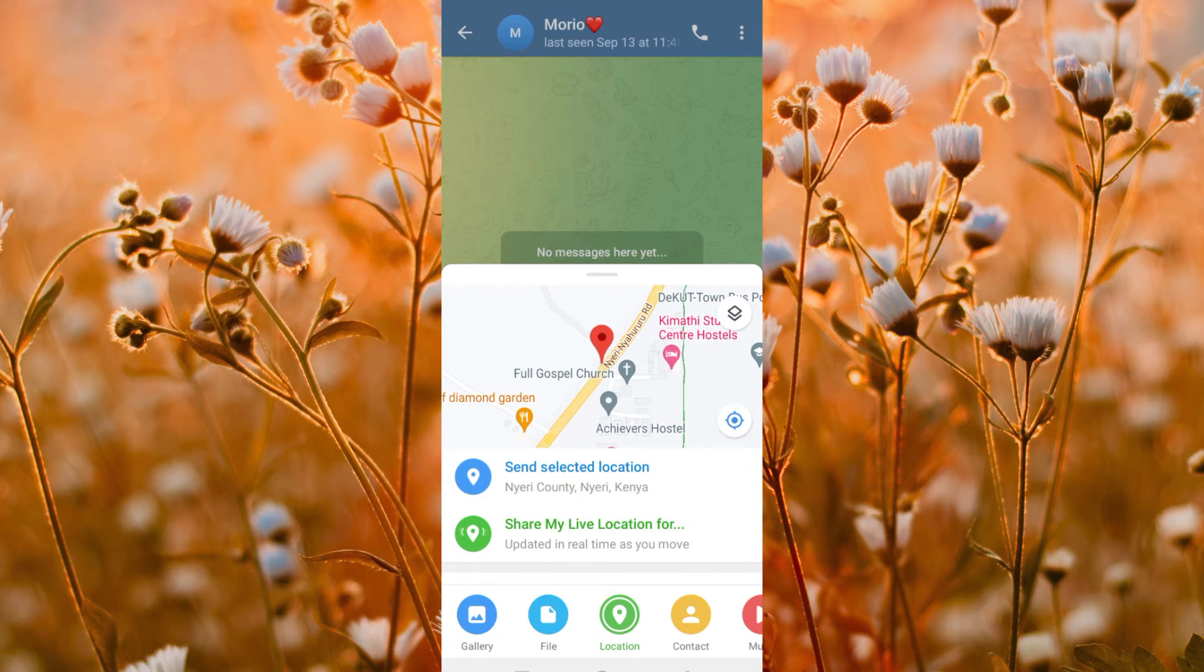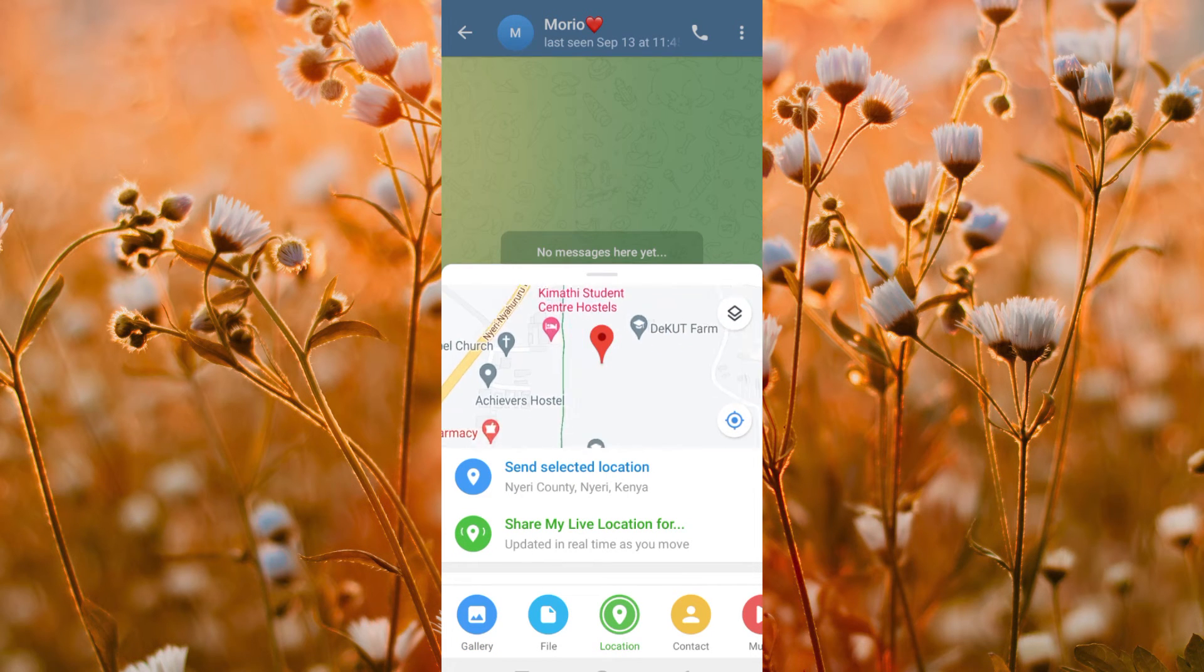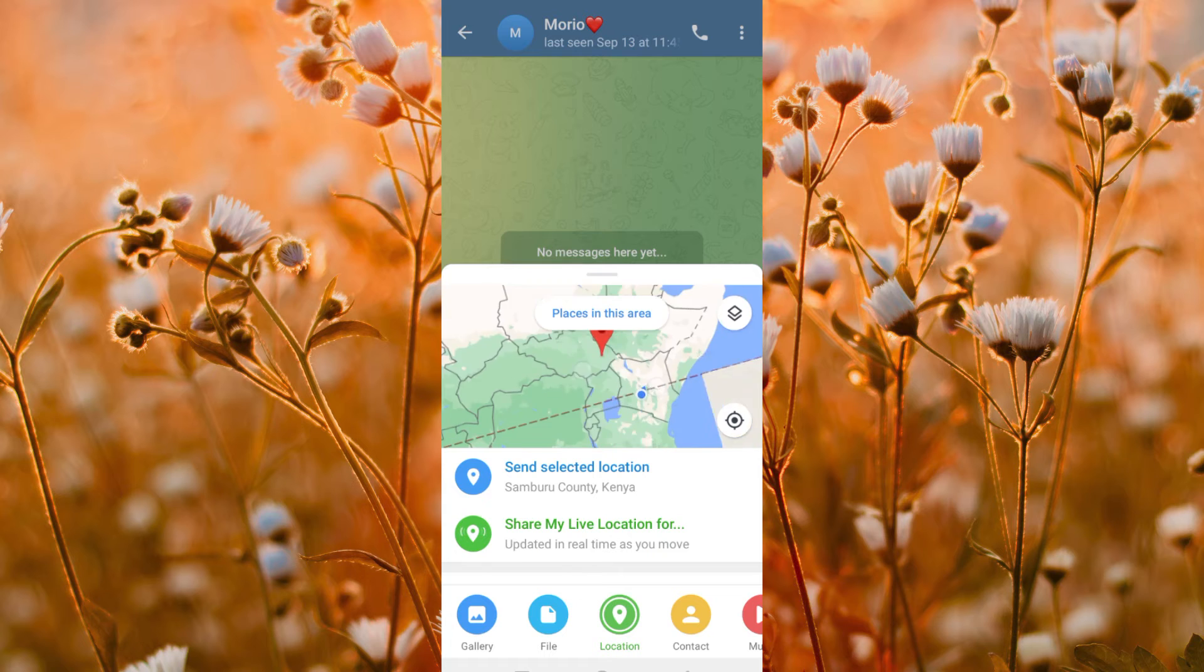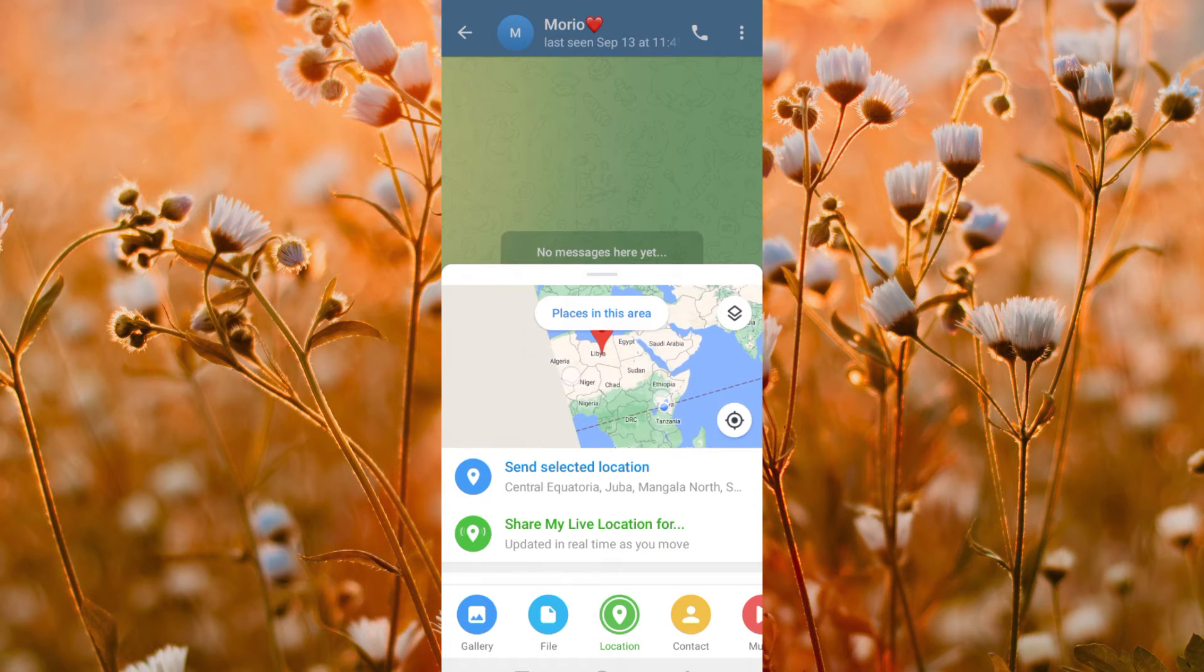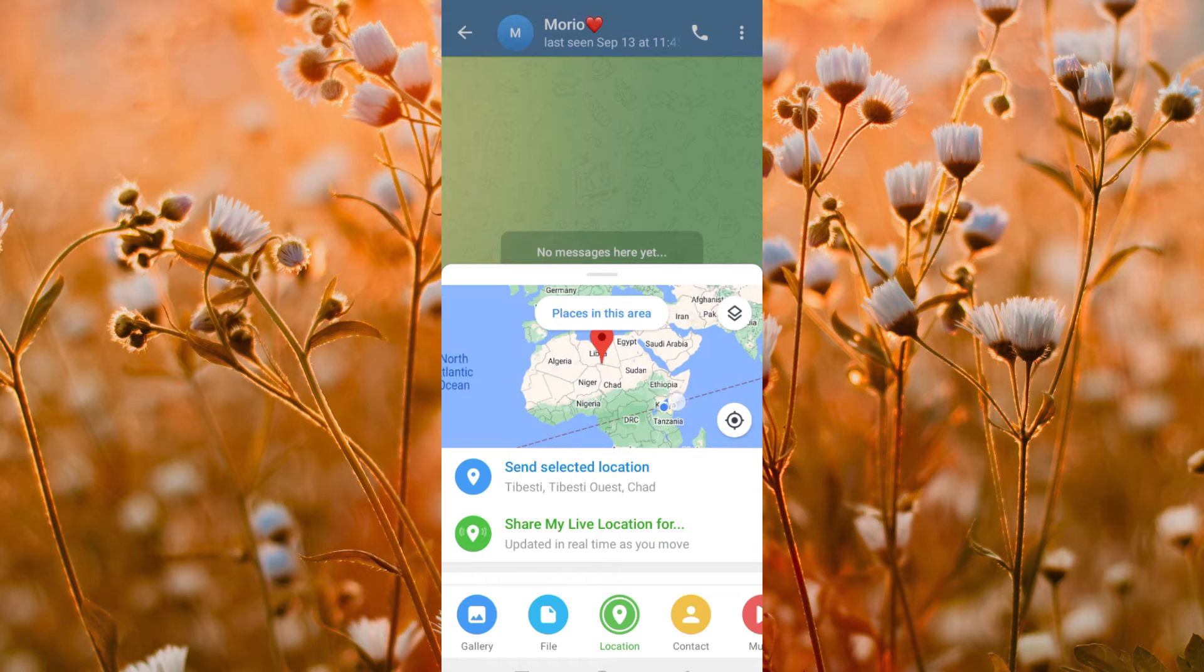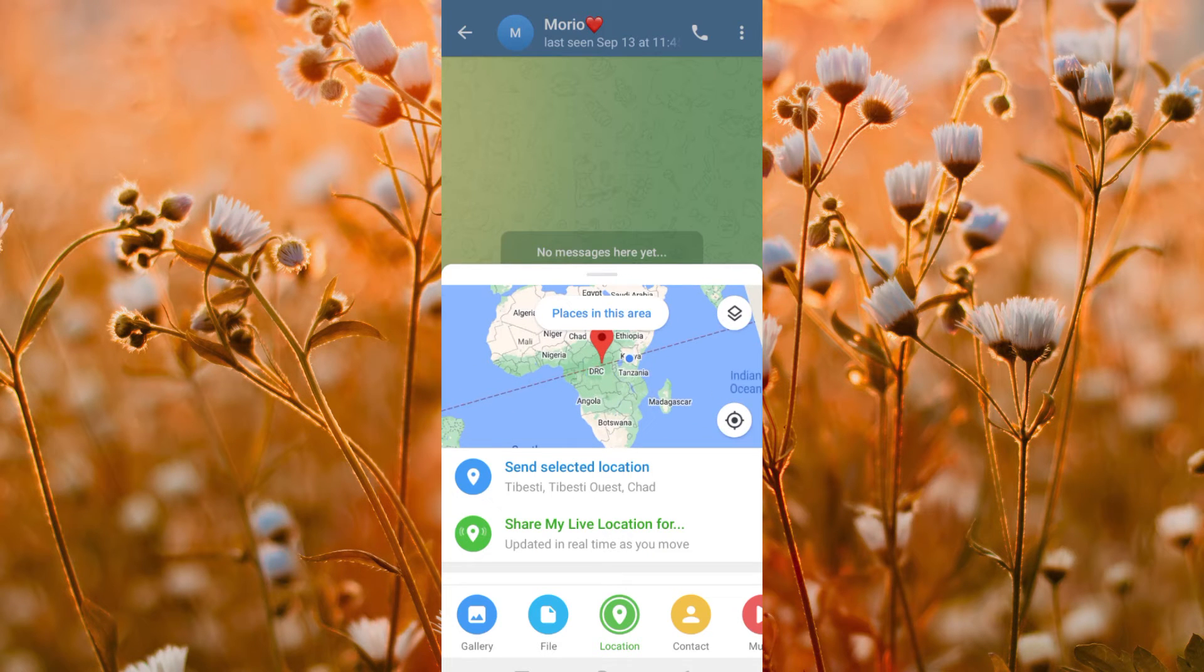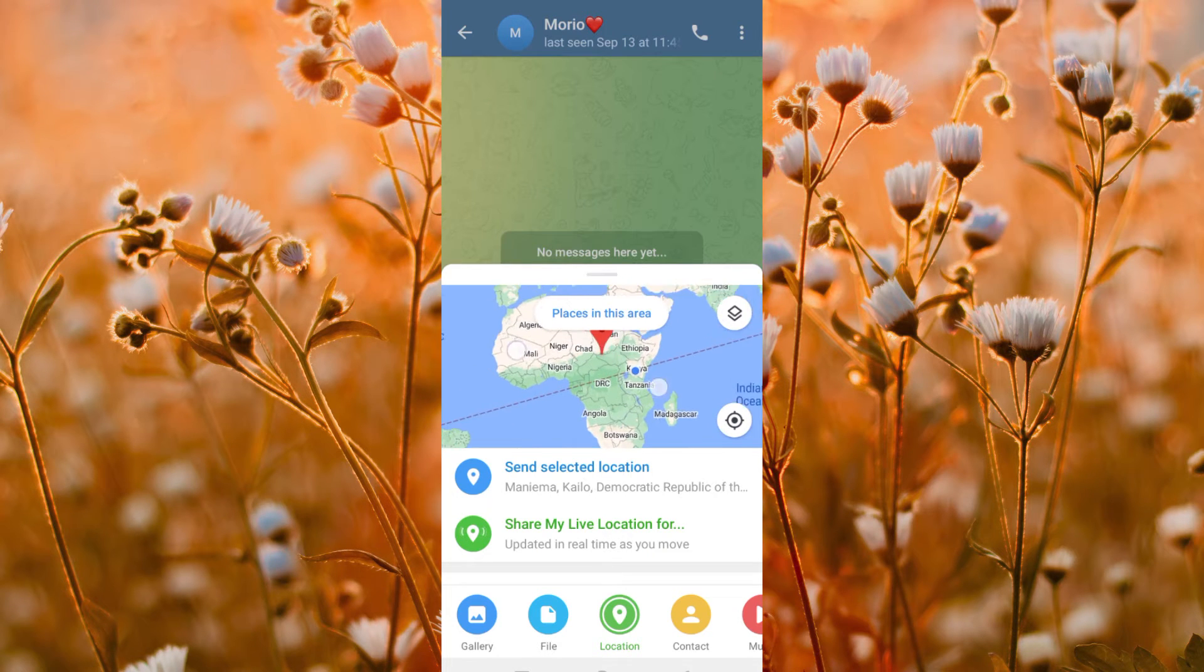If this is your first time, Telegram will ask for permission. Now zoom out to see your current location country. As you can see, I am currently in Africa.